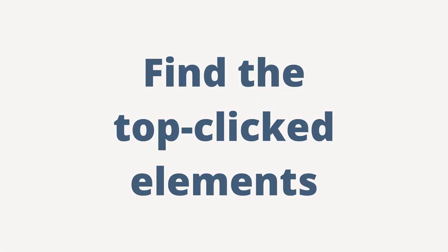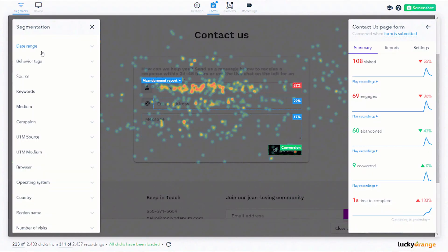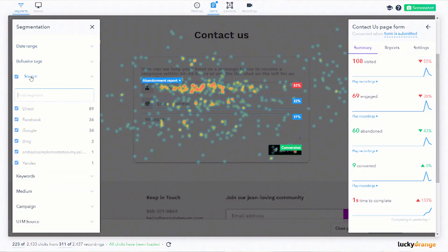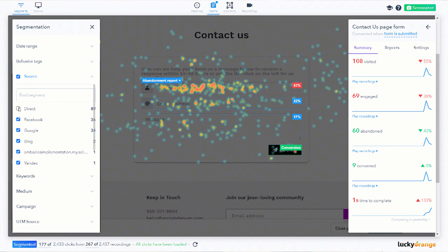Number two: find the top clicked elements on your page. Are they what you'd expect? Are there some that rank above your CTA? If there are other items on the page ranking above the CTA outside of the main navigation, you might consider removing them, moving them, or just adjusting the page so that they don't distract from the main goal of the page — the CTA.